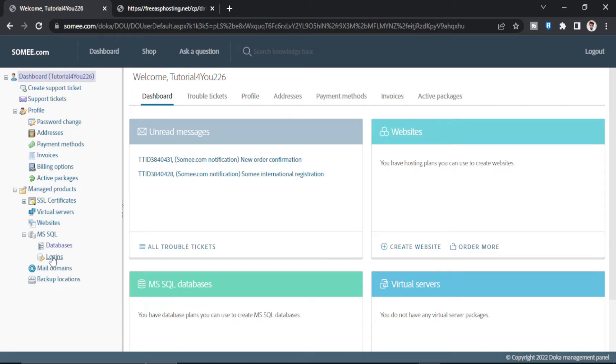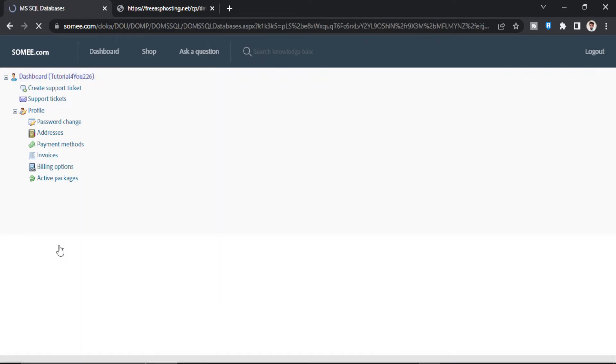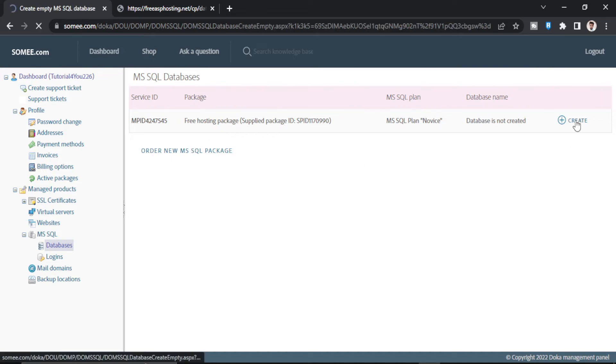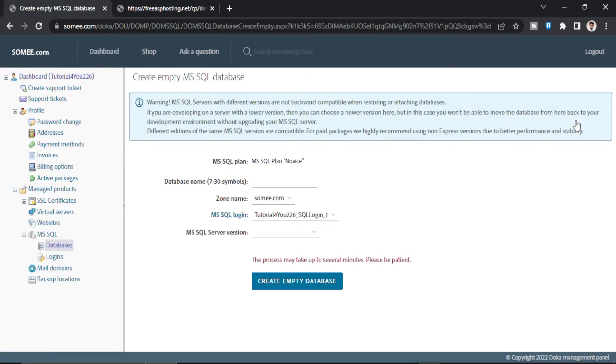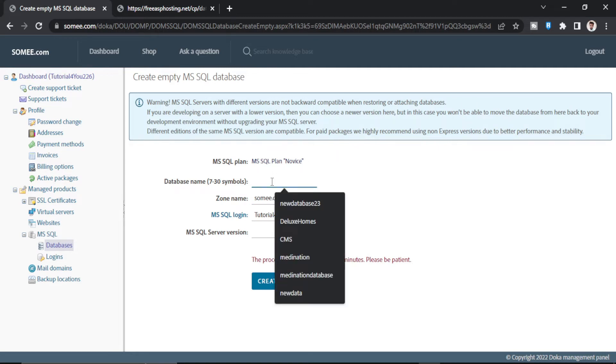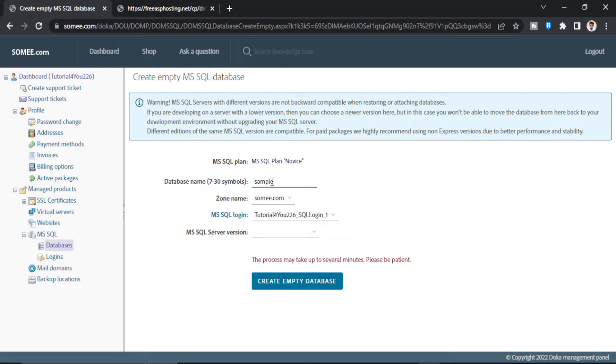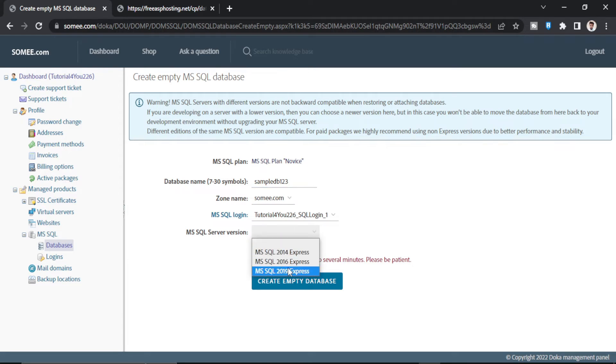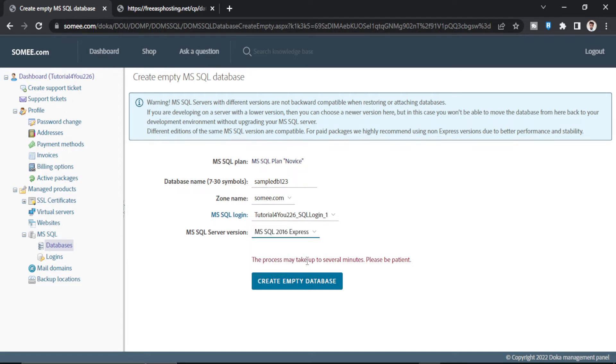You go to databases and then click on create. Now we will give this any name here. We can give sample db123. Now this is the important part. When you are selecting the server version make sure it is 2016. Now just create the database.